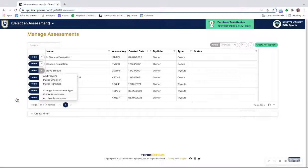That will clone over your scoring forms in addition to your player pools, your evaluation schedule, and anything that was under the setup menu, but you can modify that within the cloned version. The main thing is that you're able to get your scoring form cloned into that new assessment without having to create it from scratch.